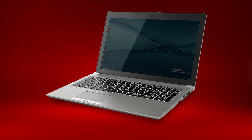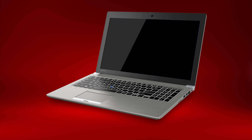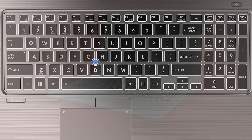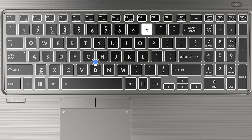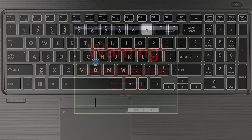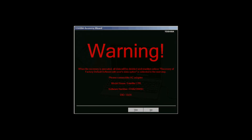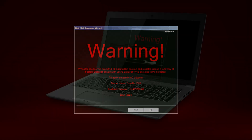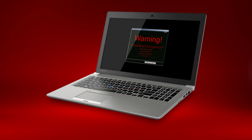Turn off the computer. Now hold the zero key and turn on the computer while continuing to hold the zero key. You should see a warning screen explaining the process that looks like this. Read the information on the screen and then continue following the prompts. The prompts will lead you through the entire recovery process.